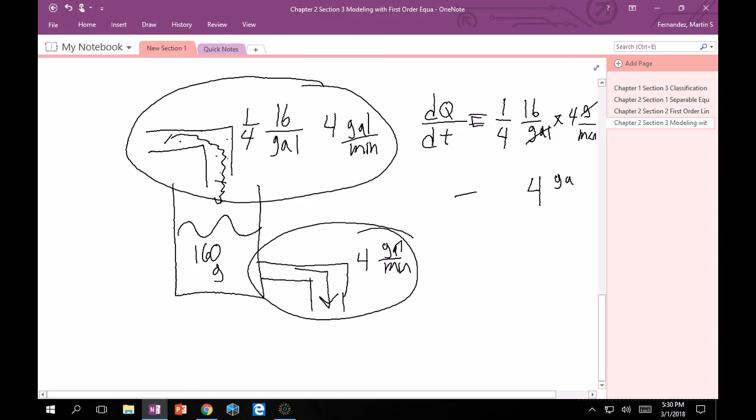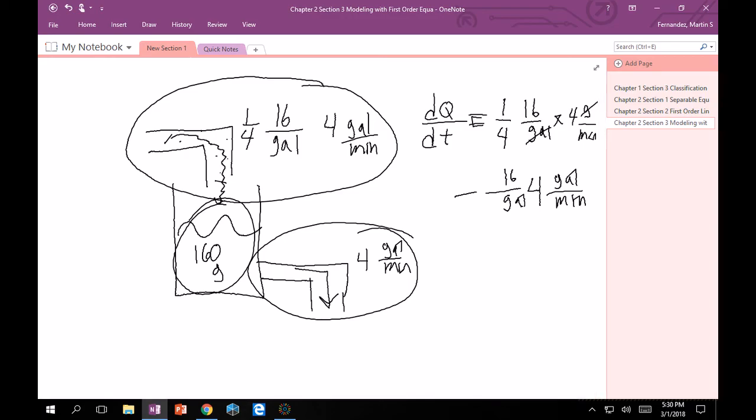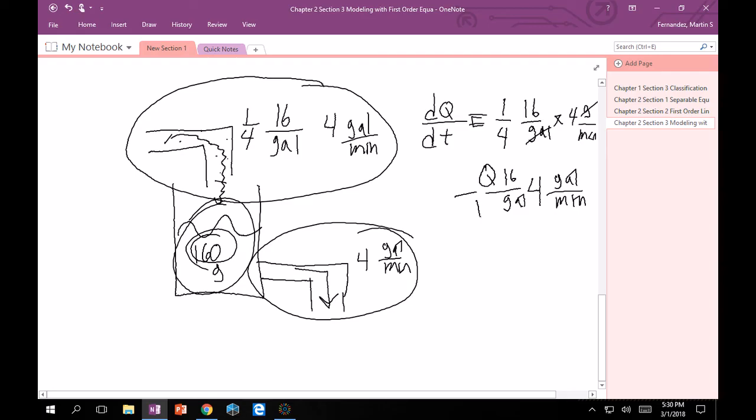And then we don't know where we get our pound per gallon. Let's take a look over here. This is the salt that we care about, the salt in the tank. We can say that is really just Q. Q is salt in pounds. And then we have 160 gallons in the tank, so we can do over 160. If we check our units, yes, gallons go away again and everything is in pounds per minute. That's good.